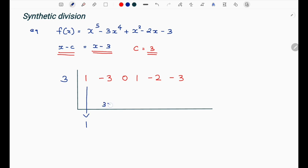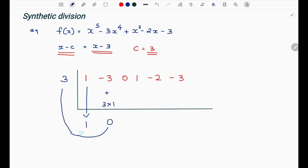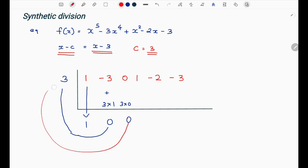3 into 1 gives 3. Then minus 3 plus 3 equals 0. That adds to give 0. Next, 3 into 0 gives 0, and 0 plus 0 is 0.